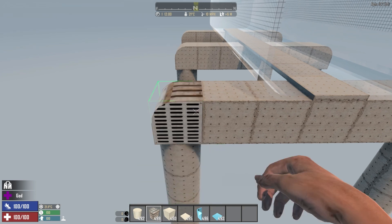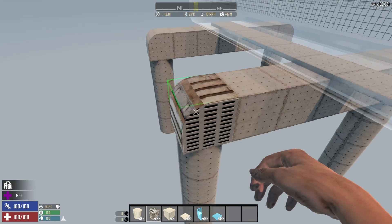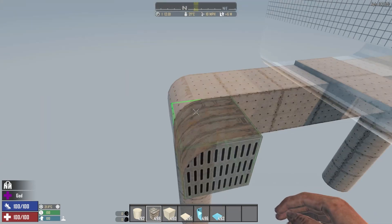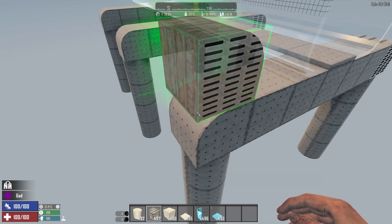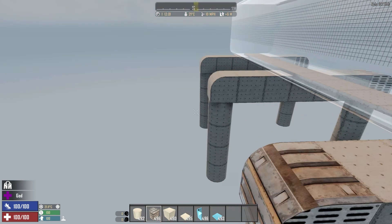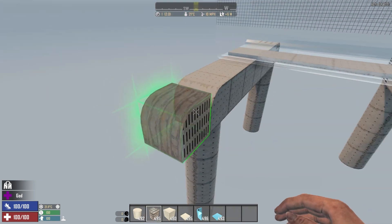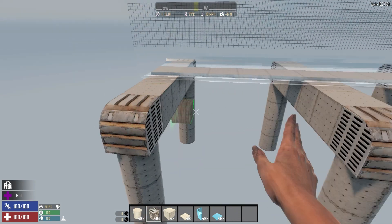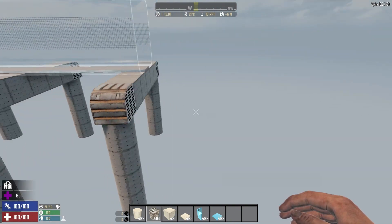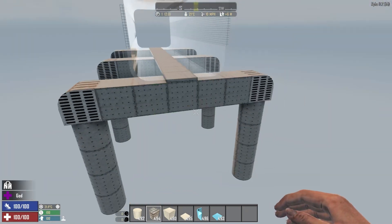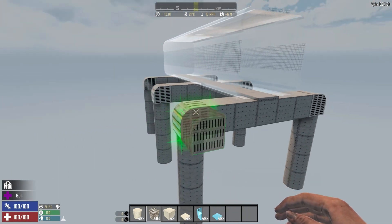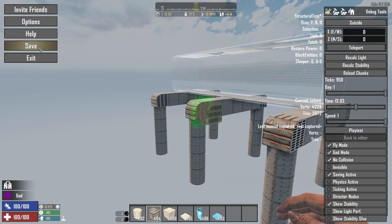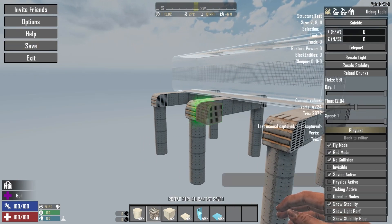Let me copy rotation and then place the blocks here. You probably wish you could do this inside the game, don't you? So now we have steel blocks at the top of the pillar, so it should be good, right? Let's save this and return to playtest.